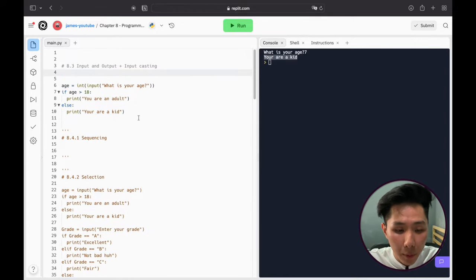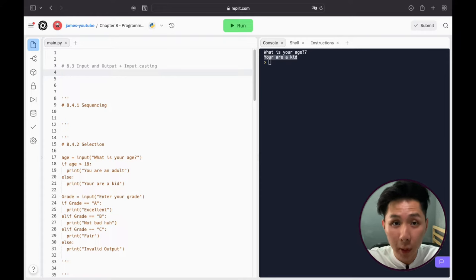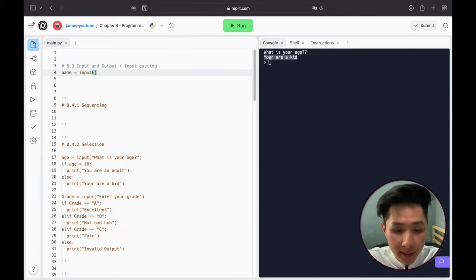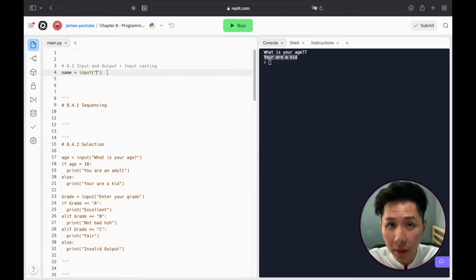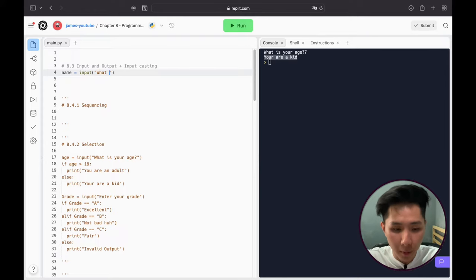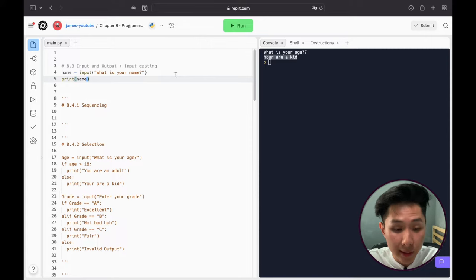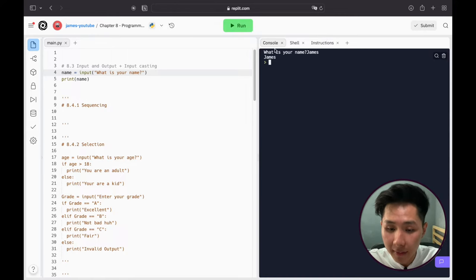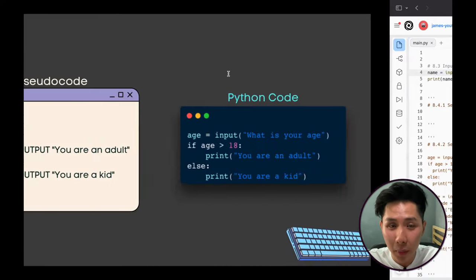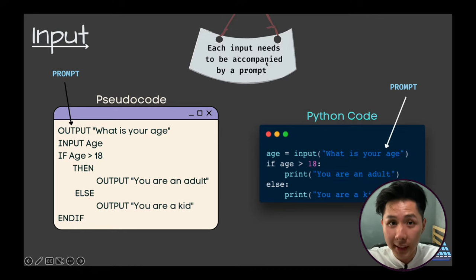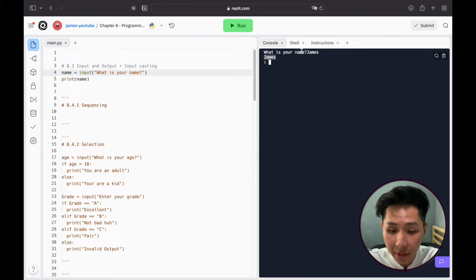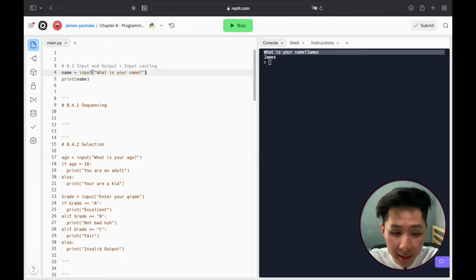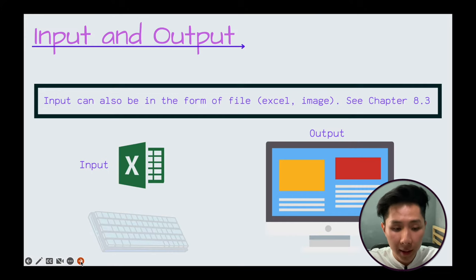To ask the user for input, create a name variable followed by the input function. The question you want to ask the user goes inside the parentheses enclosed by double quotes — because your question is a string. For example: name = input('What is your name?'). Then print out the user's name. If I run this and write 'James,' James will be printed out. Each input needs to be accompanied by a prompt — the question we ask the user.